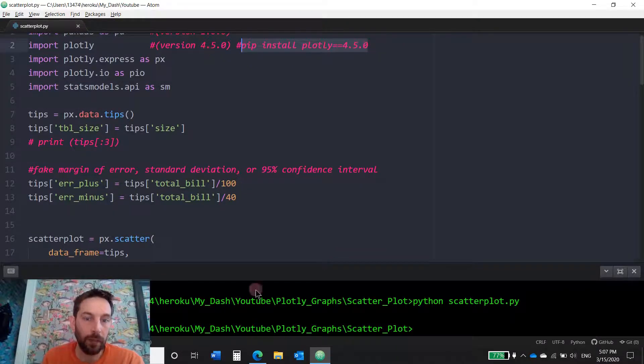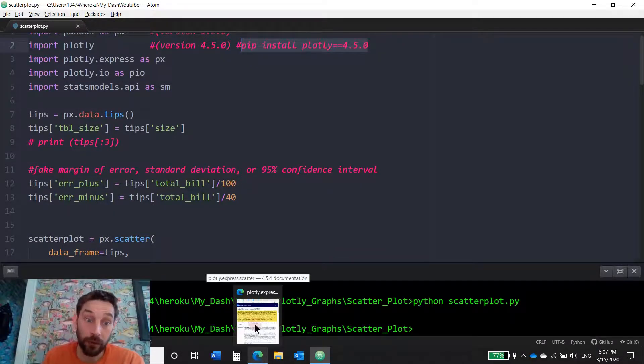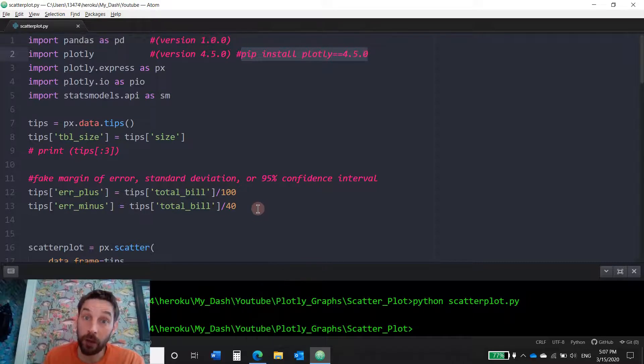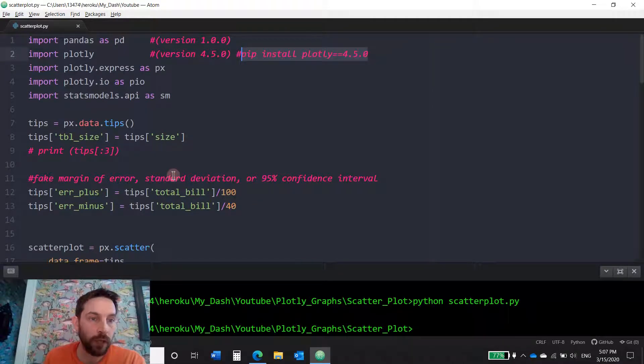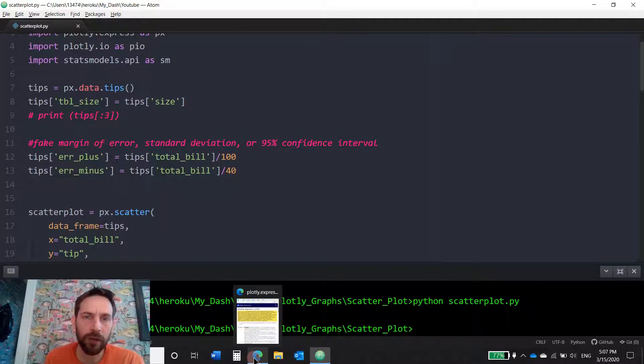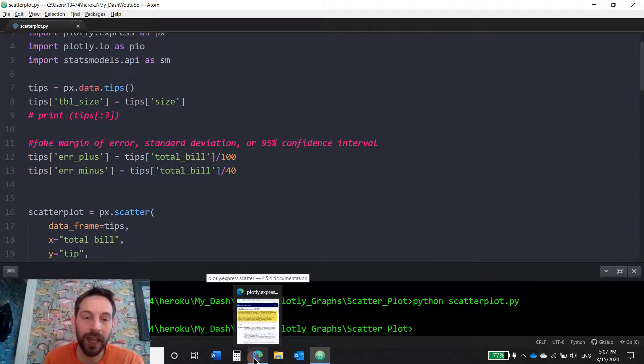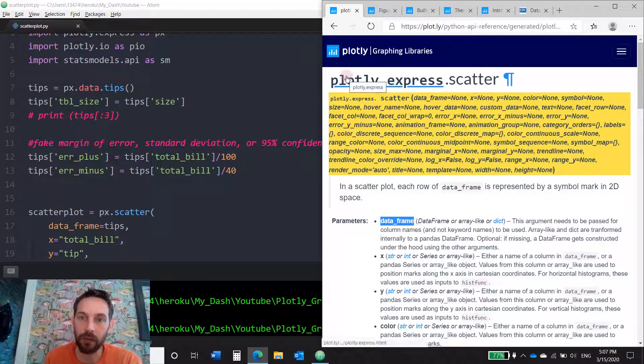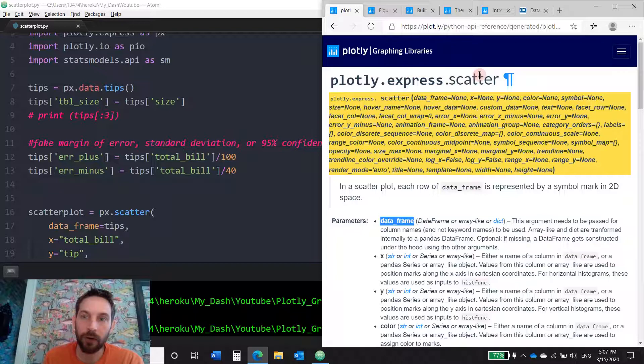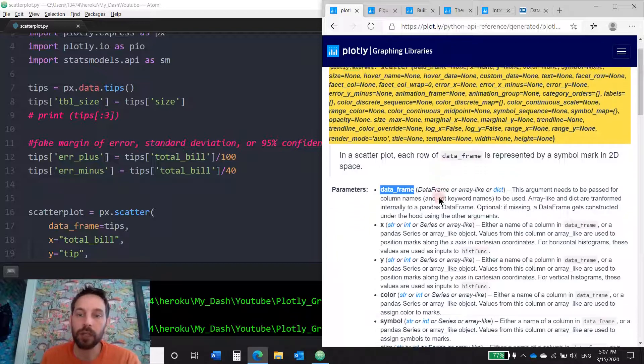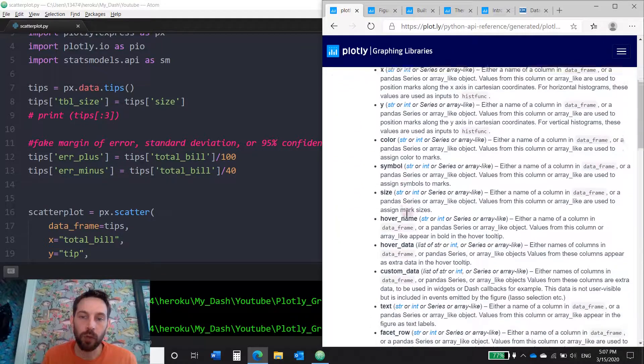Okay, also download this code below the video in the description below so you can follow along, and open the first or the second link will be this. It'll take you to the Plotly Express scatter library method where you can see all the parameters we're going to go over.